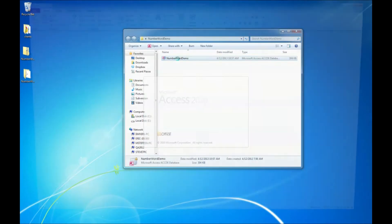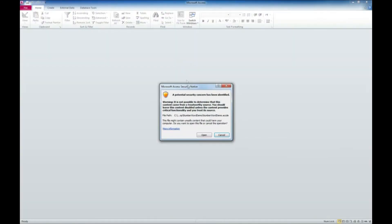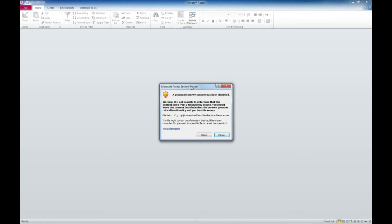And here is our Microsoft Access code sample that we're going to try out here. So I'm going to double click on this and here is the warning that I've been talking about. A potential security concern has been identified.